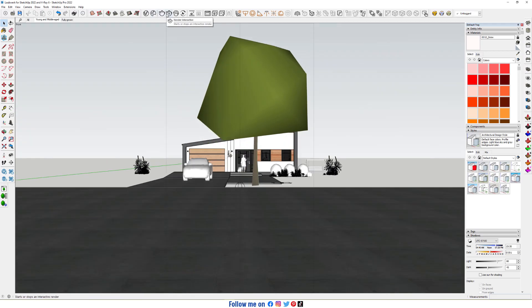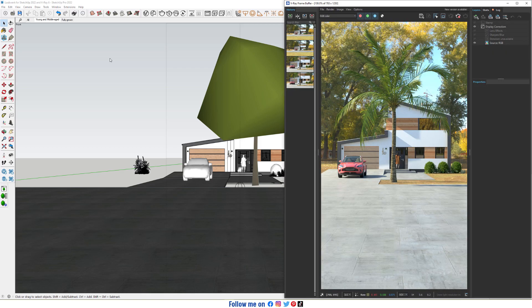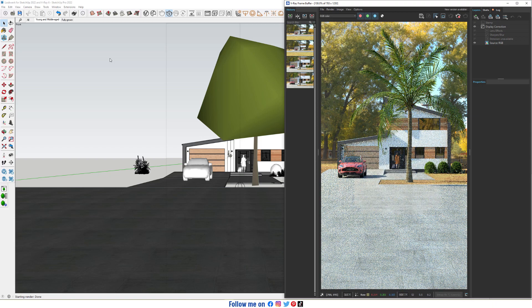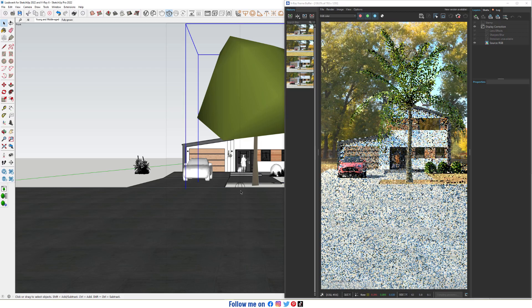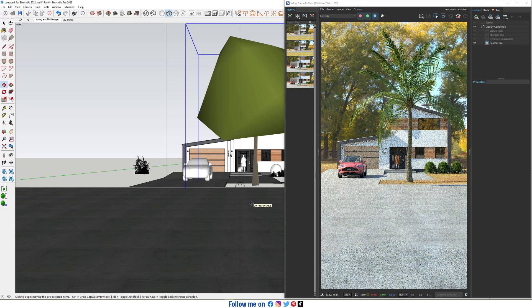Start Interactive Render. Here we have Coconut Palm.